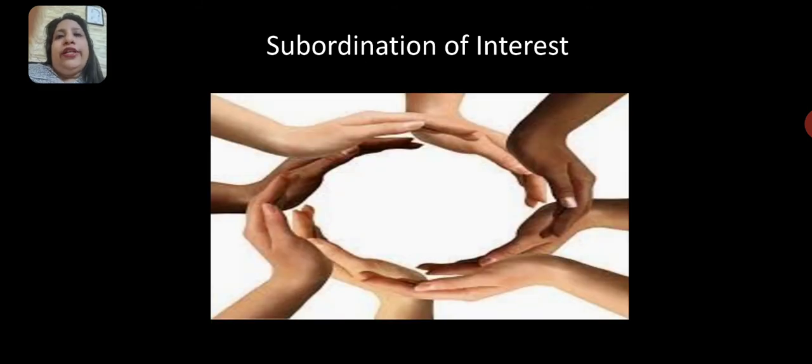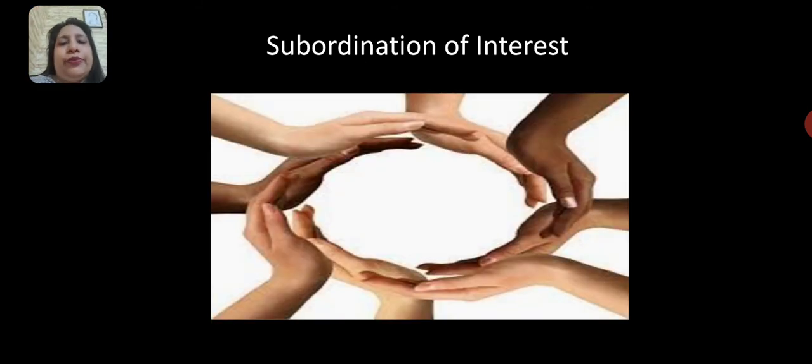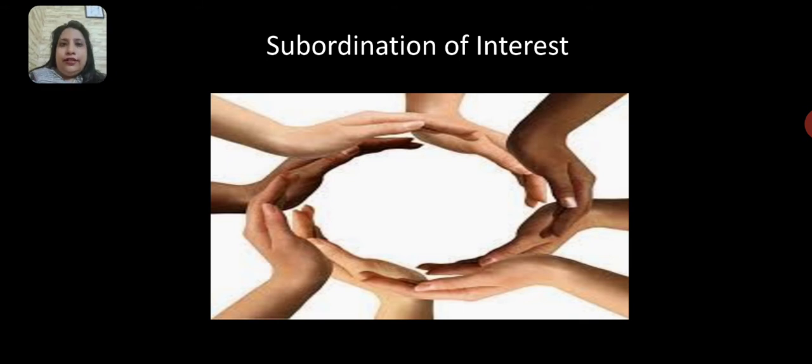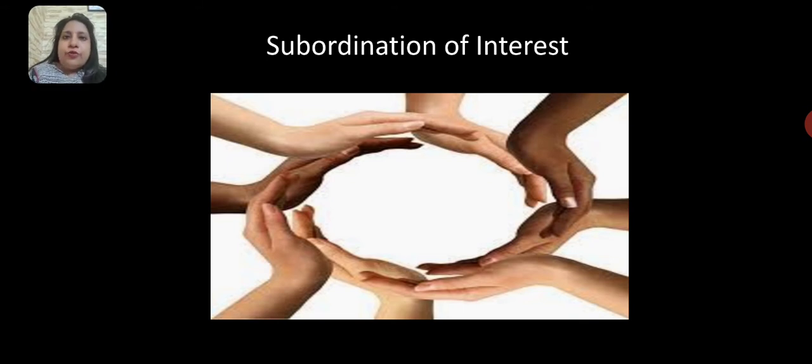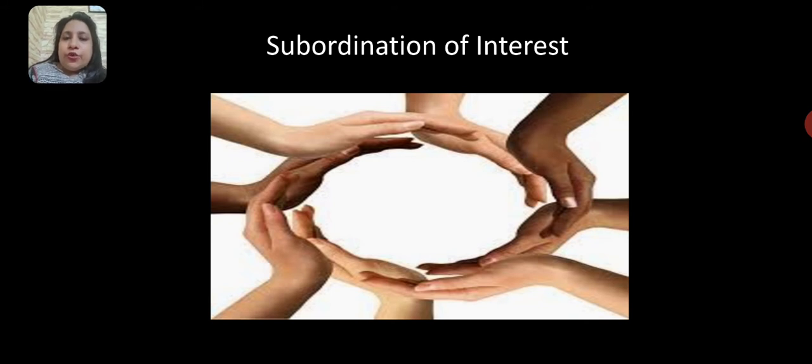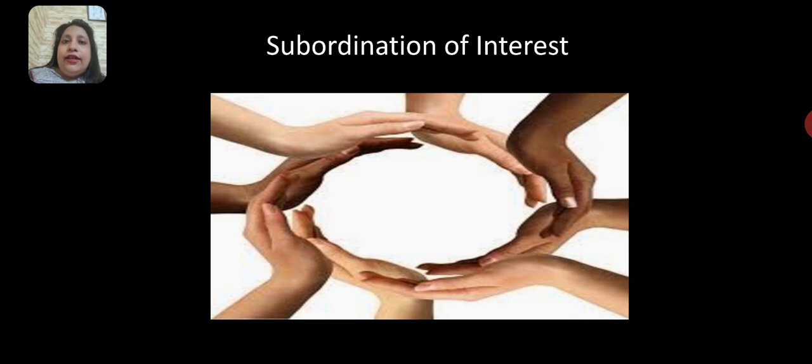The principle of subordination of individual interest means that the organization's interest is more important than individual interest. Hence, everybody should be focusing towards achieving organizational goals.